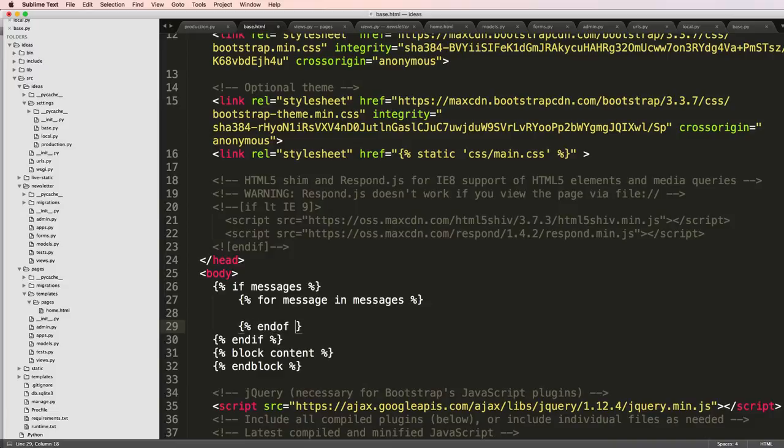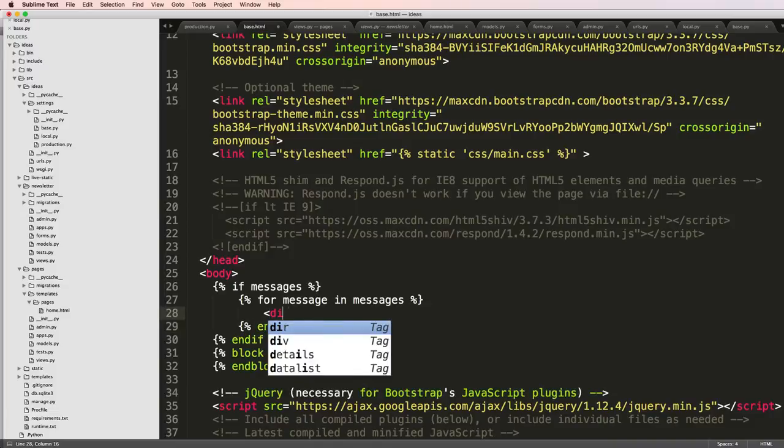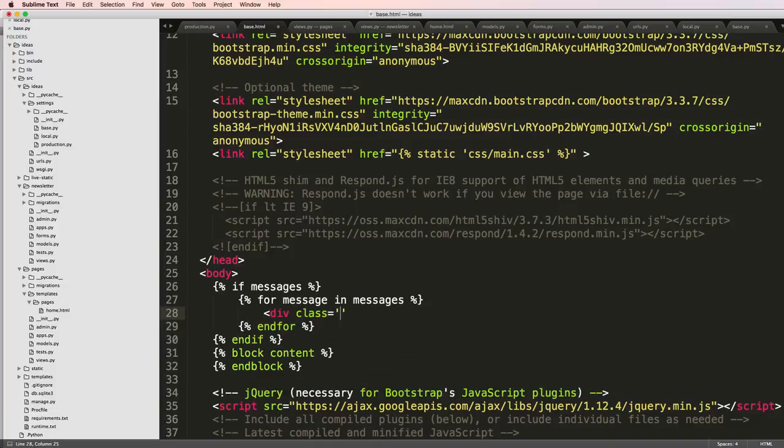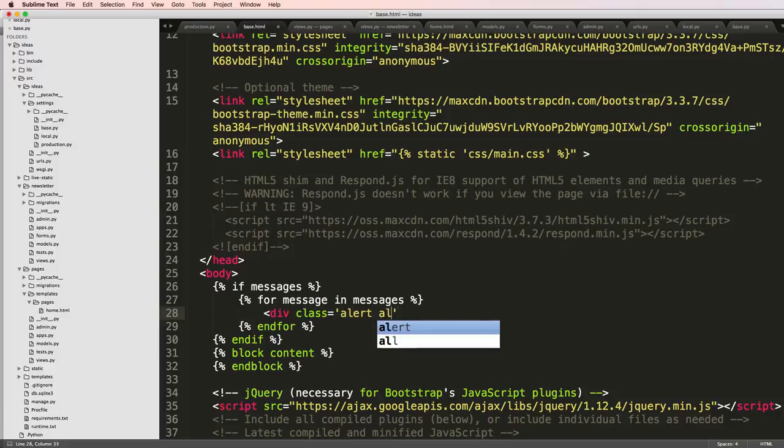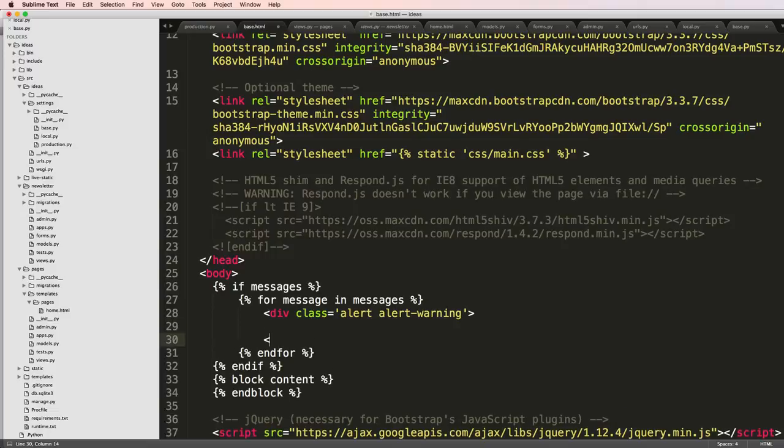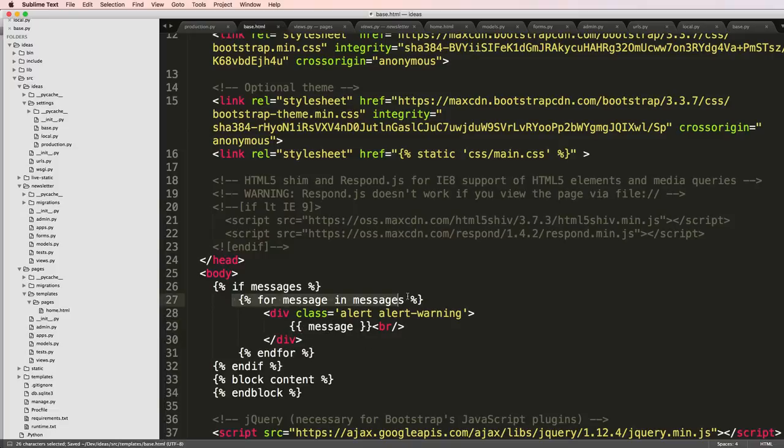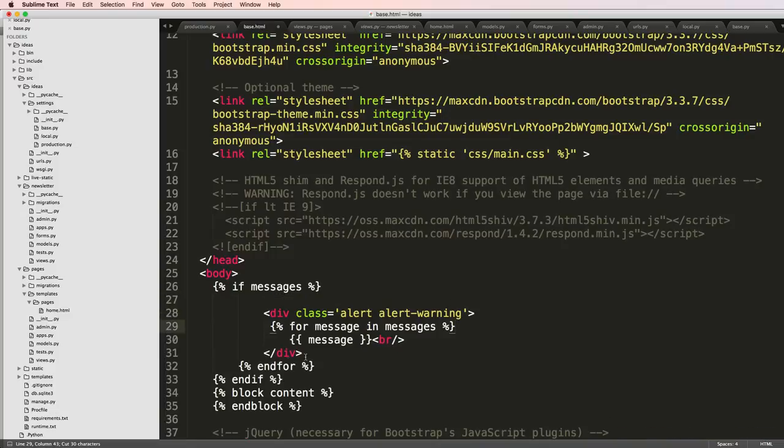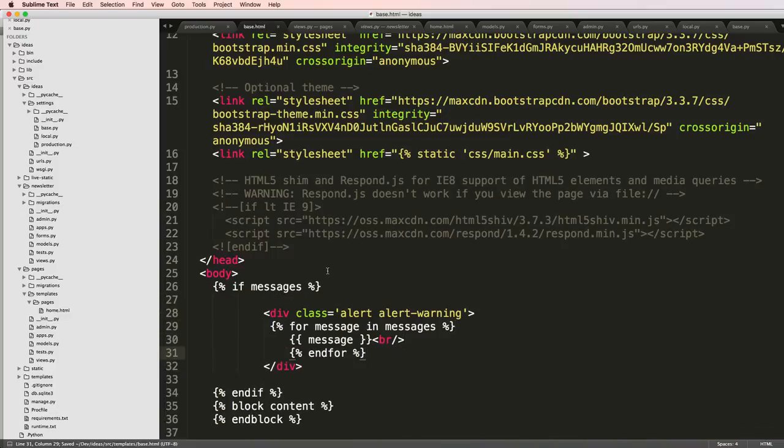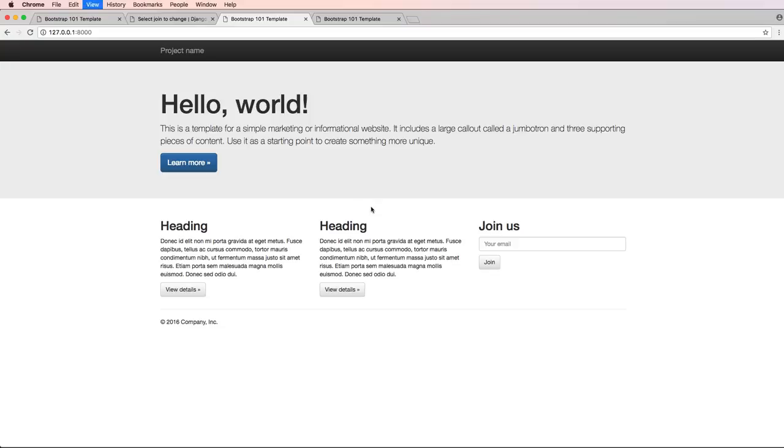And for, and in our case, I'll just say div class equals to alert and alert warning. Close off the div. And then we will just say the message. And I'll give a break tag in there for each other message. In fact, we will put that inside of here. There we go. So we save that, refresh.